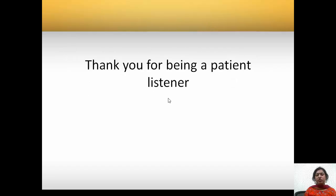Thank you for being a patient listener. Have a nice day. Bye.